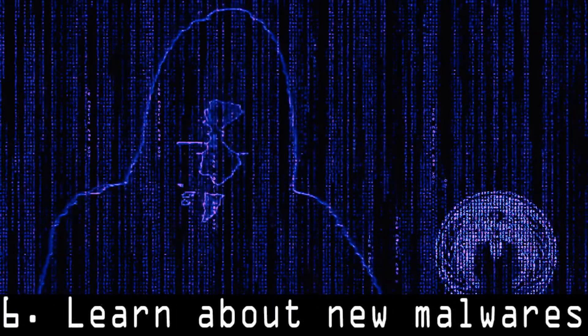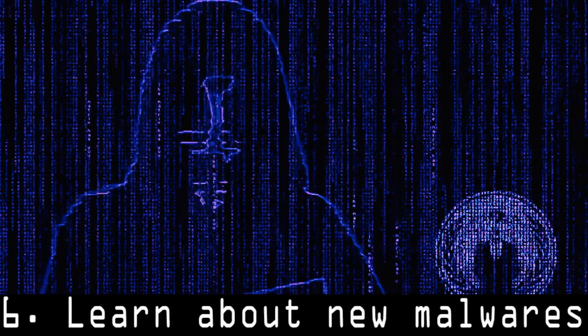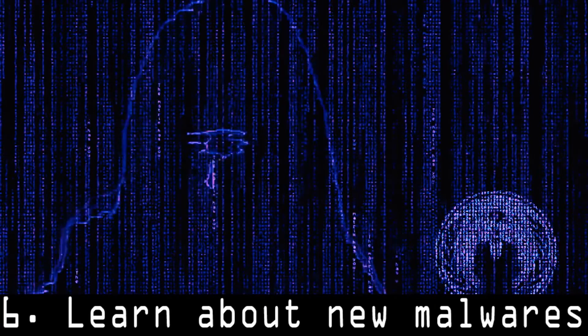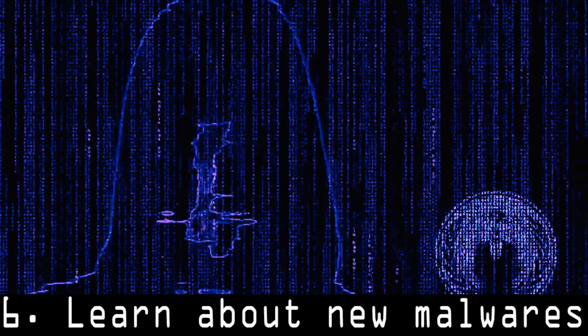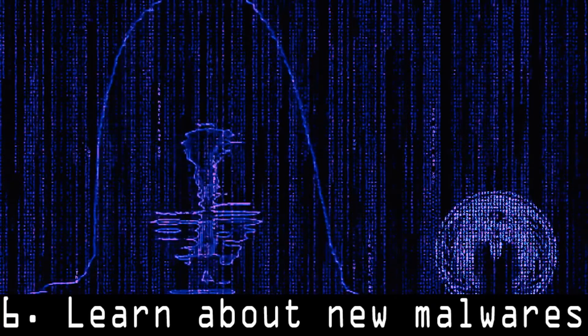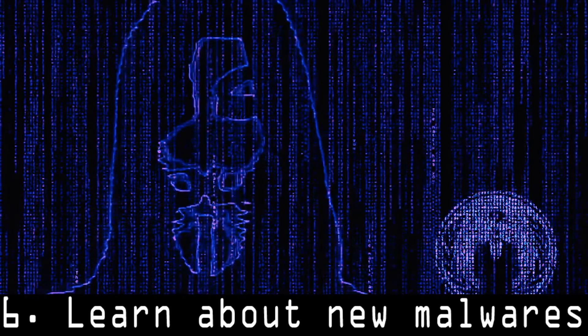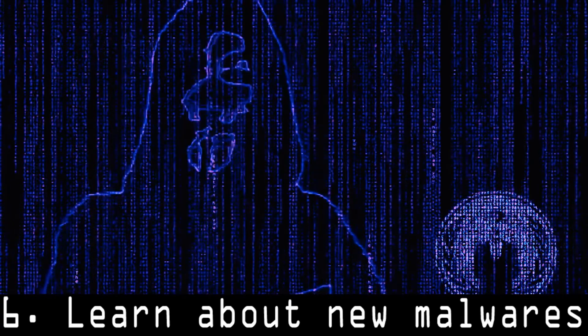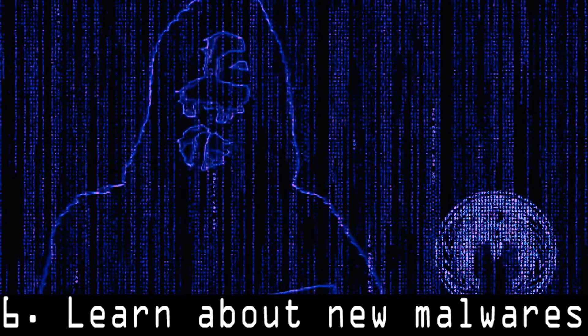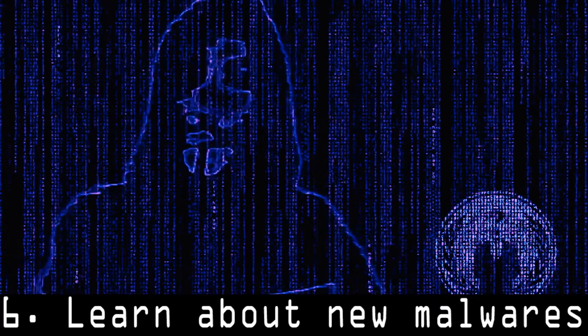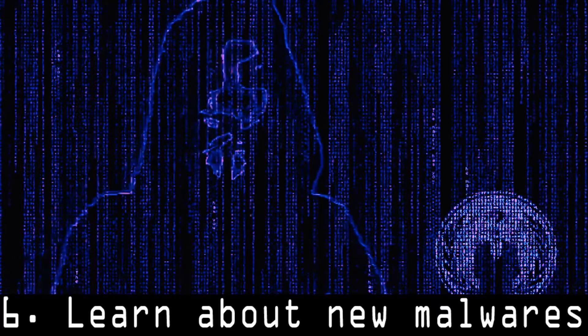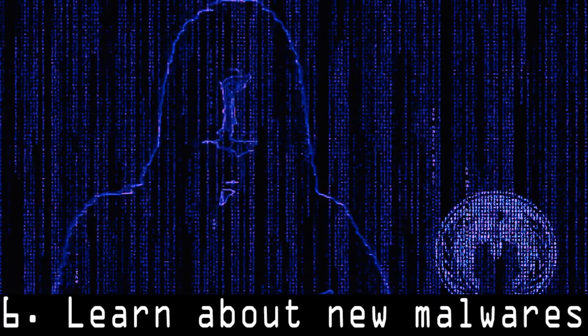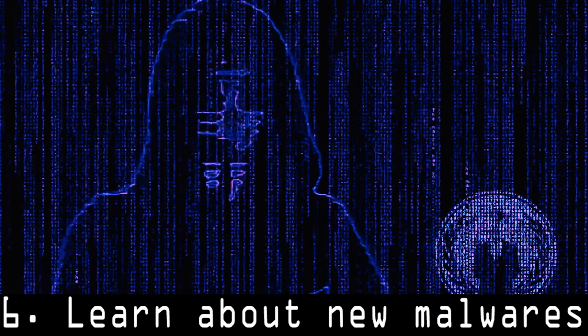6. Learn about new malware. Every week new malware is being introduced to the cyber world which are made by black hats in order to gain fame, earn money, or more. Learn about malware through hacking websites. Do some research on them, particularly about how they are working.